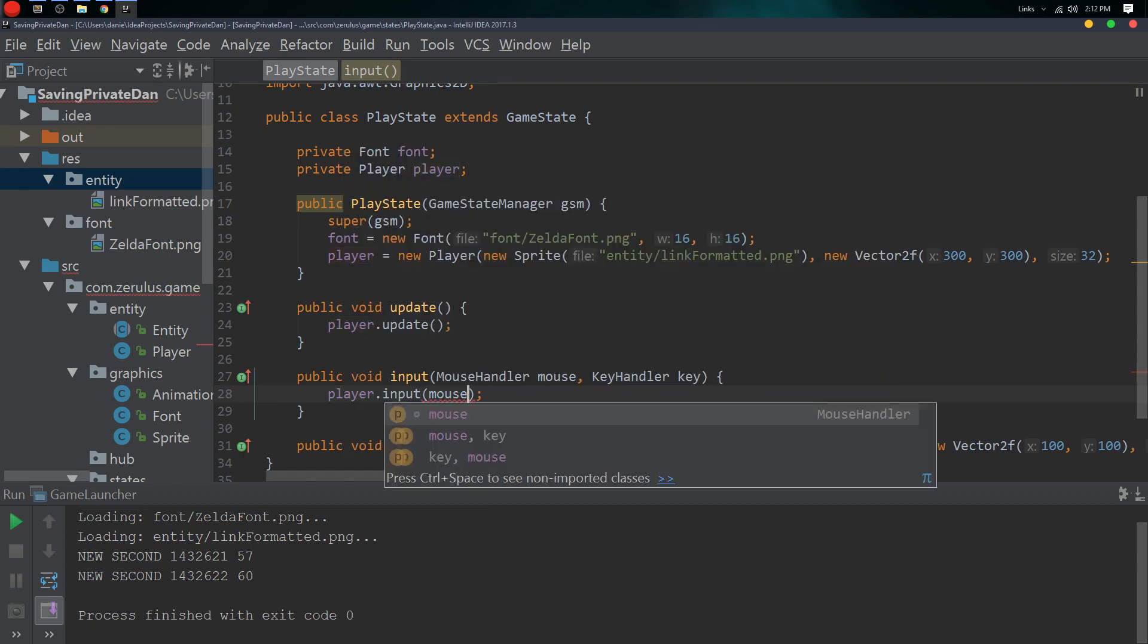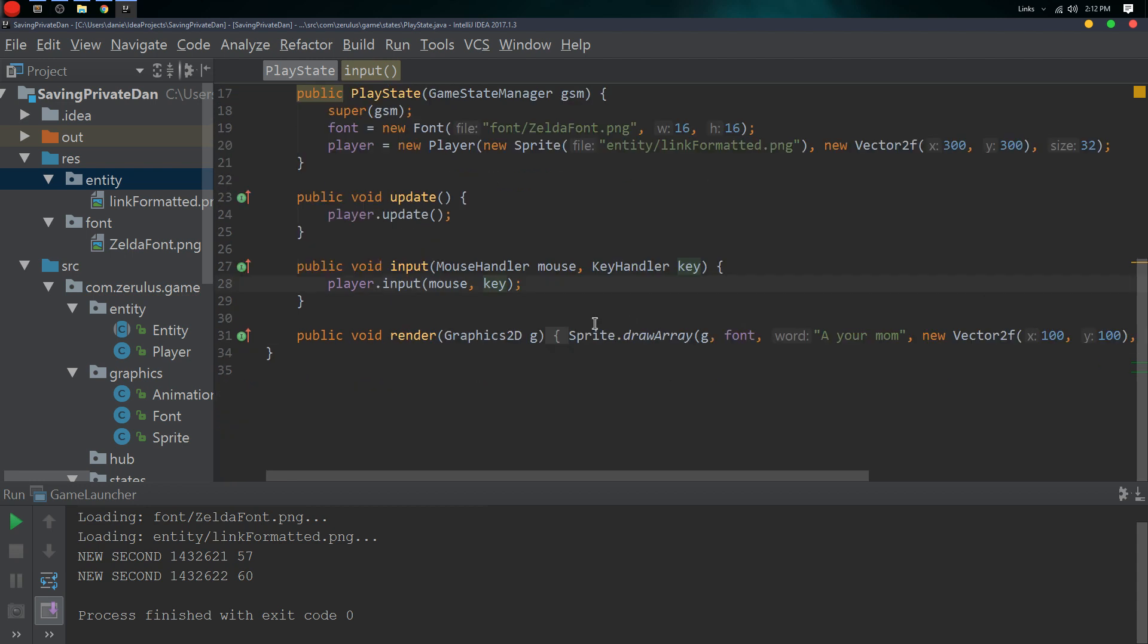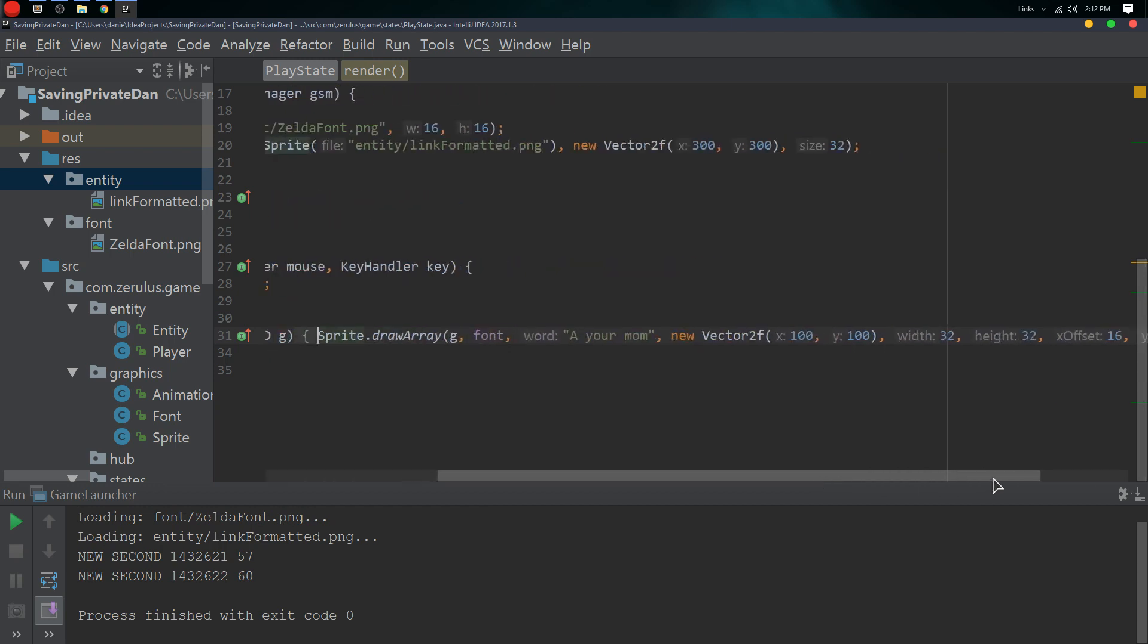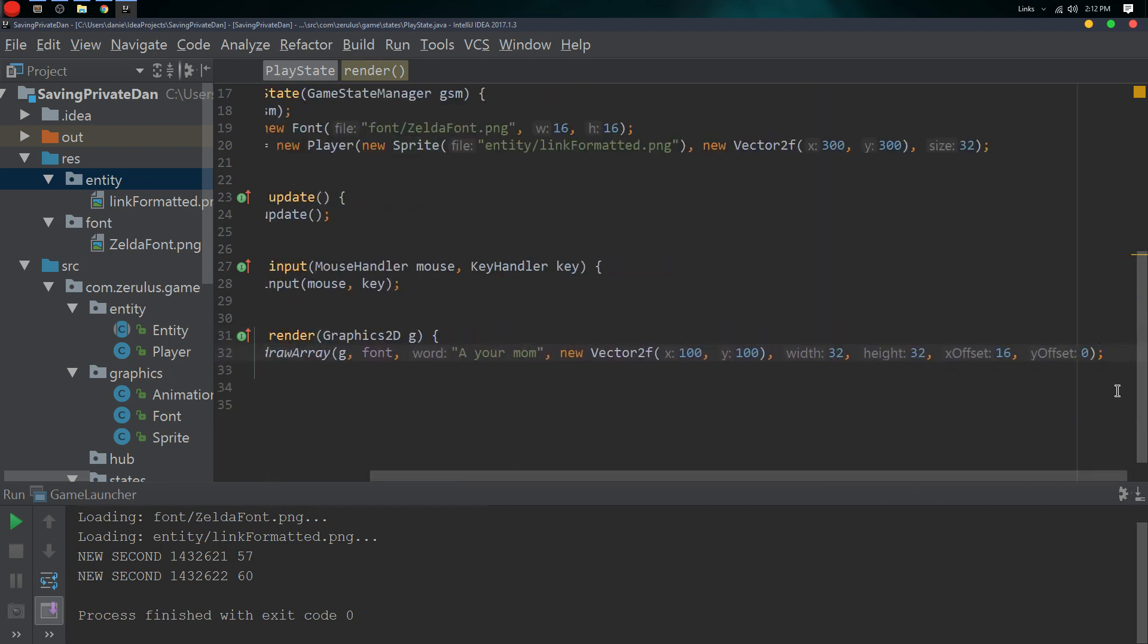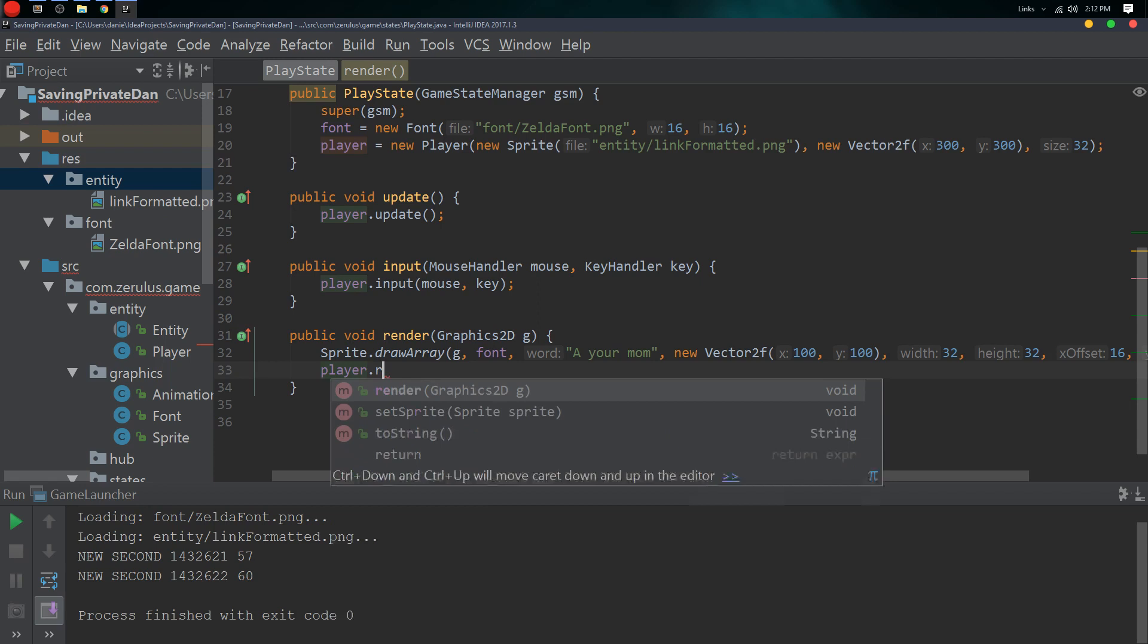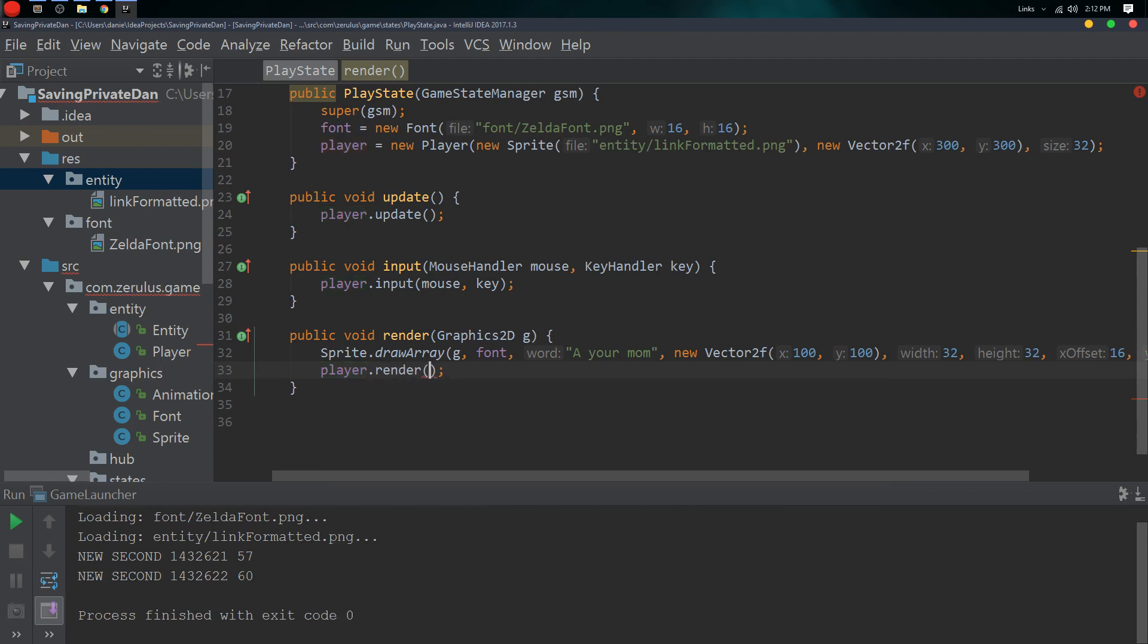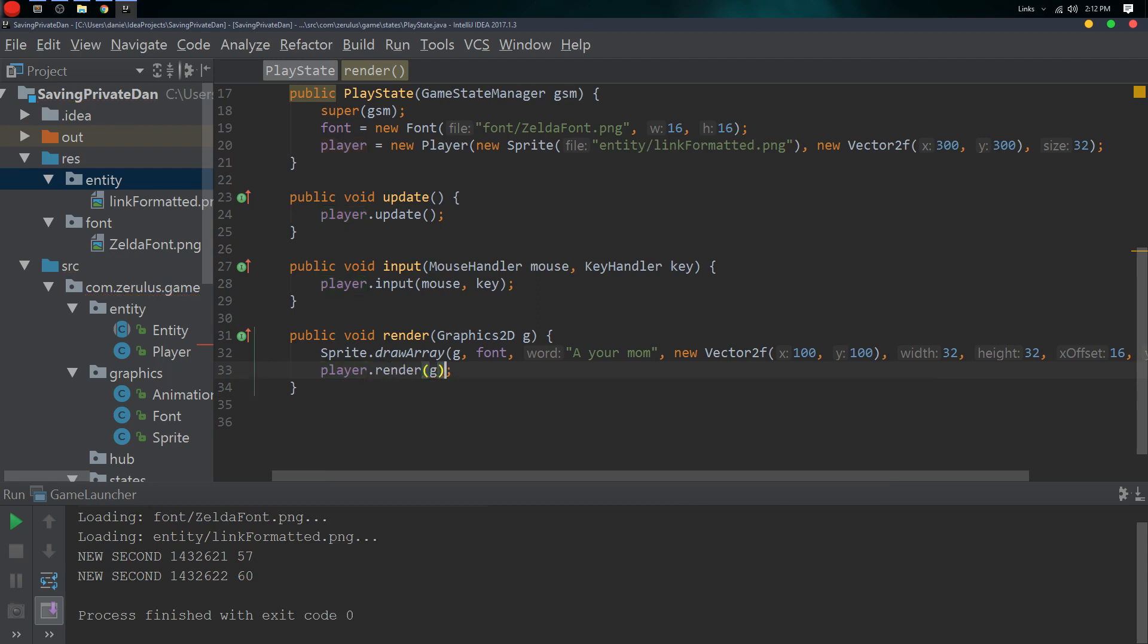We still can't see the player. We need to make sure the input is okay as well, so we need to get the mouse and key, and we need a render. Then we go player.render and g.